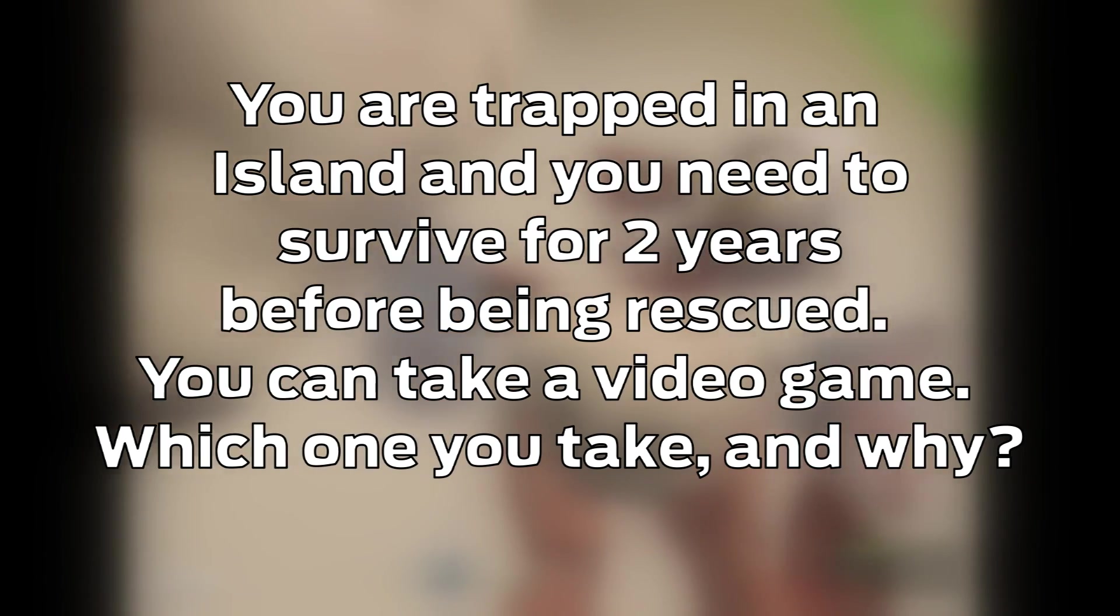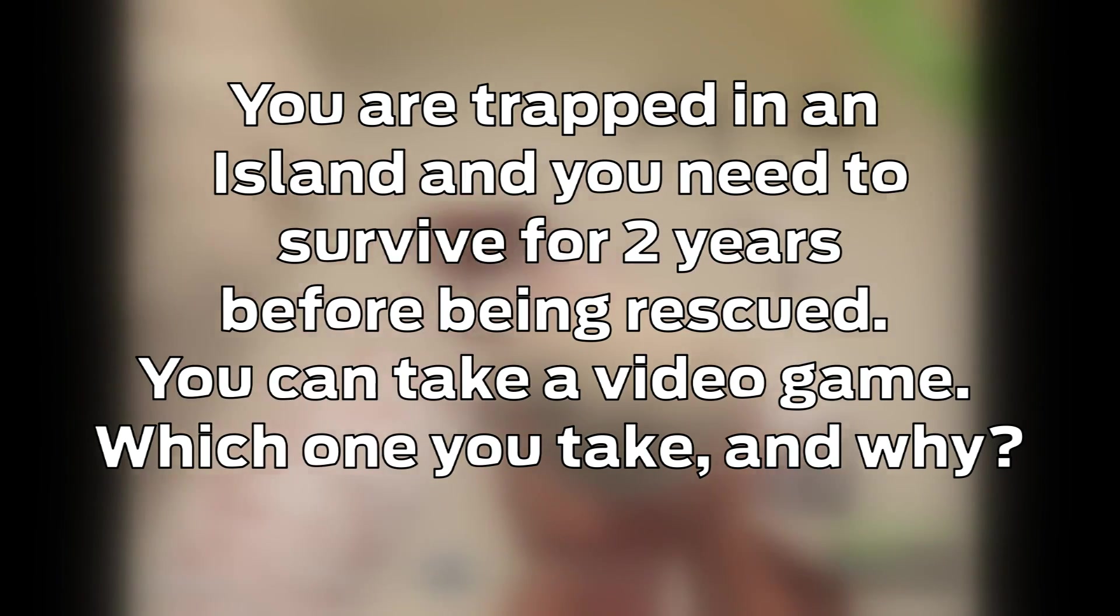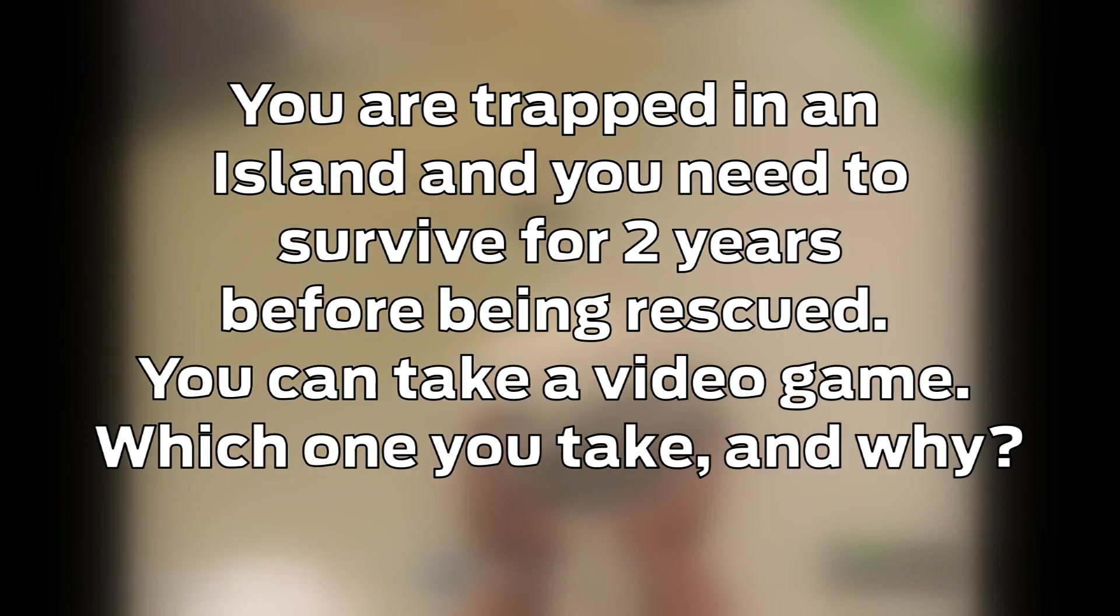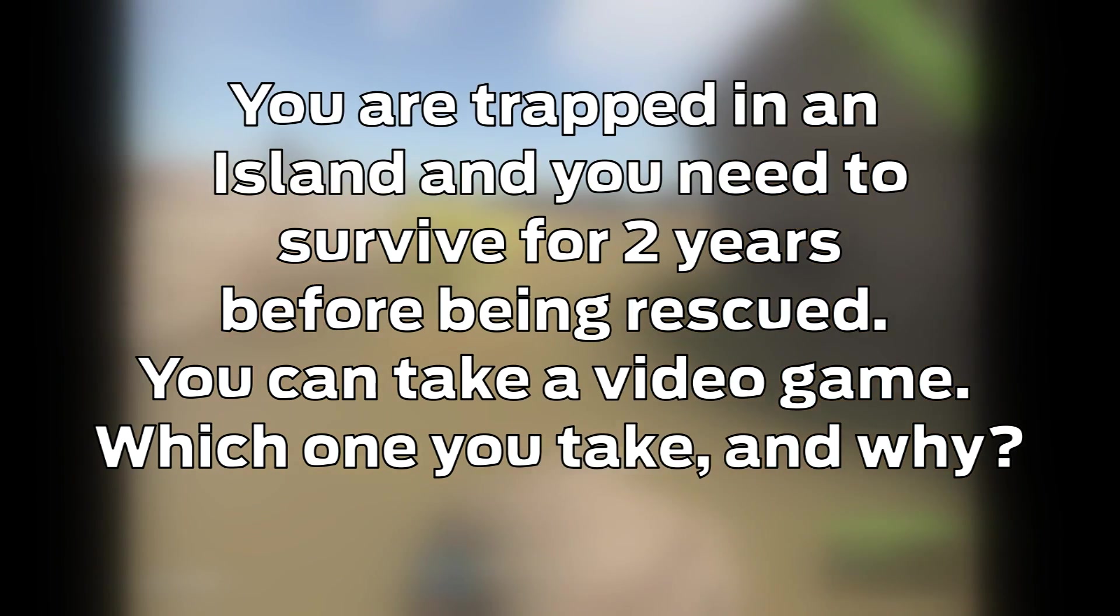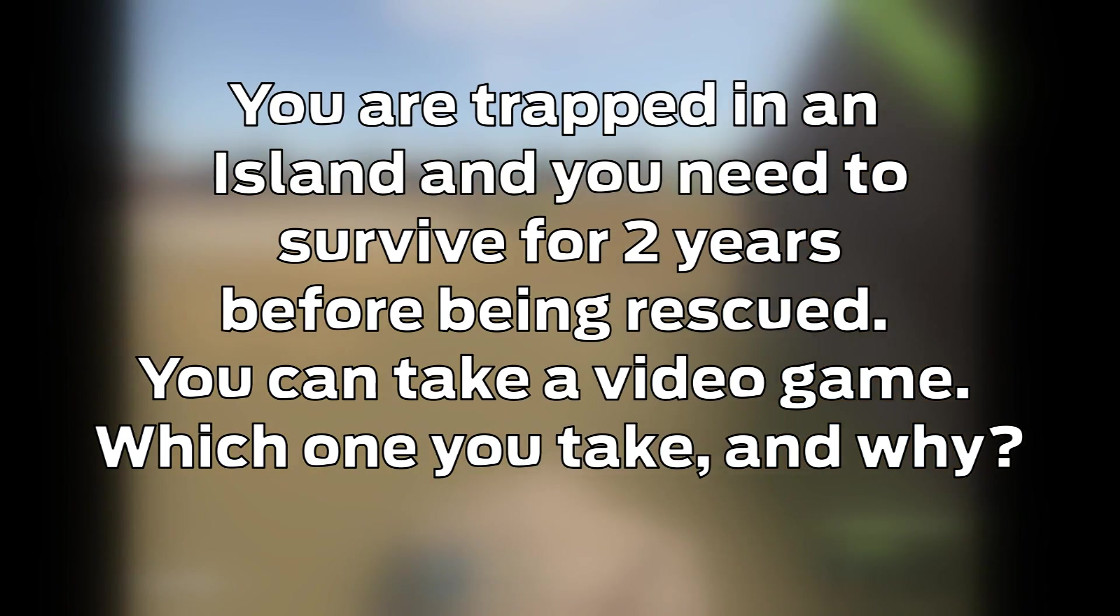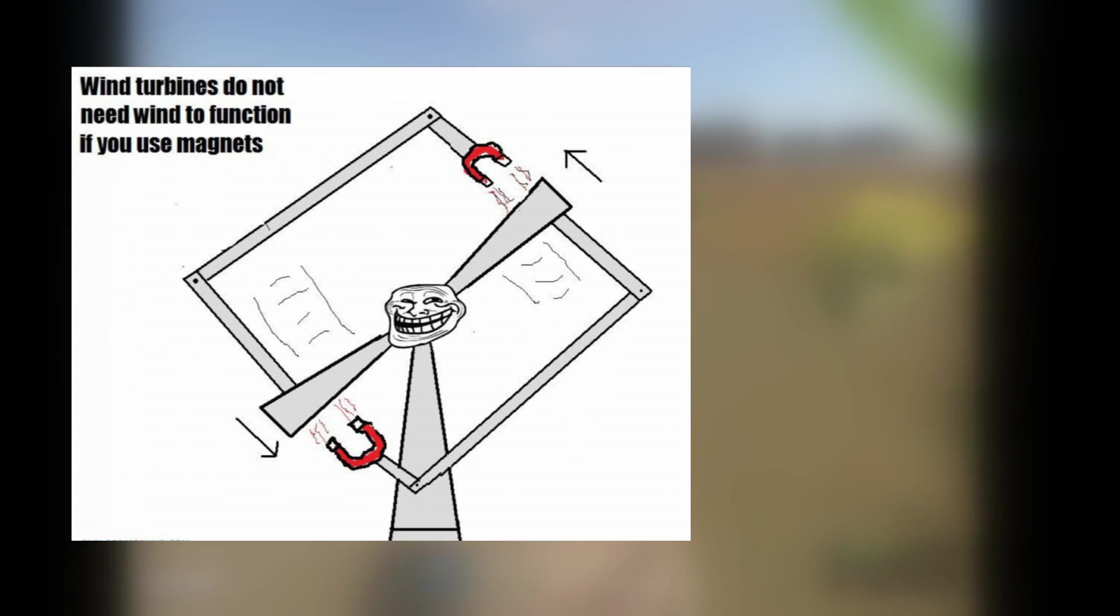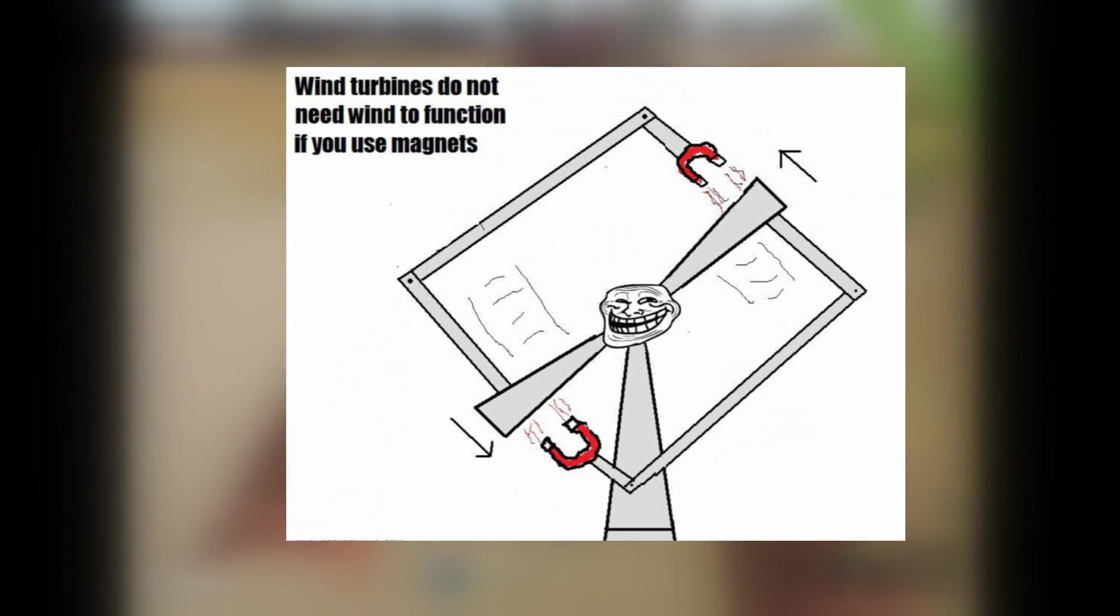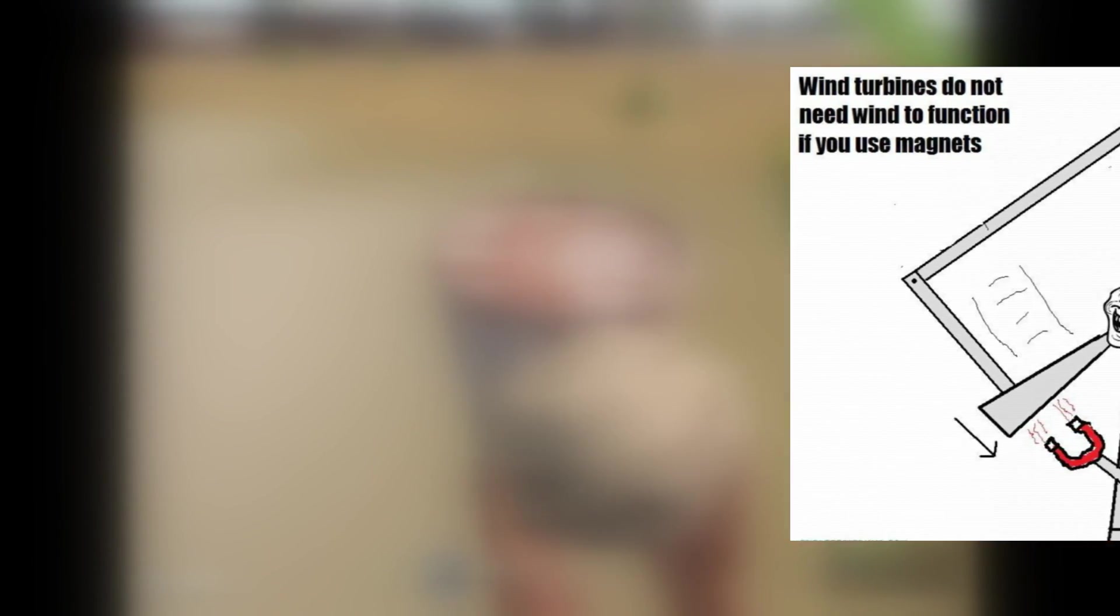As for this week, answer the following question. You are trapped on an island and you need to survive for 2 years before being rescued. You can take a video game, which one you take and why. Yes, assume that you have a PC or console or handheld with unlimited battery, just answer the question.